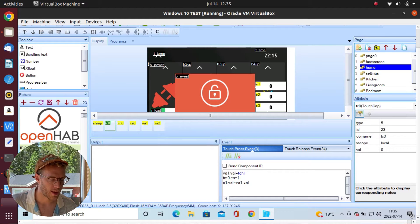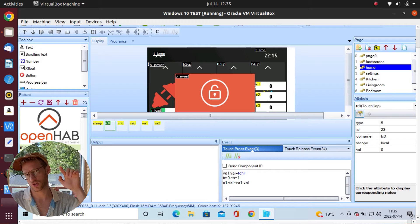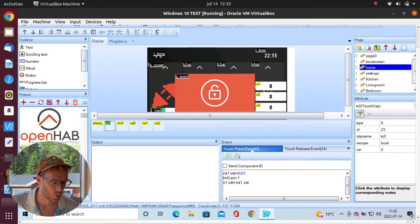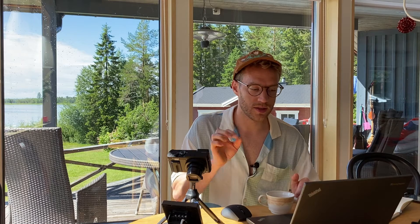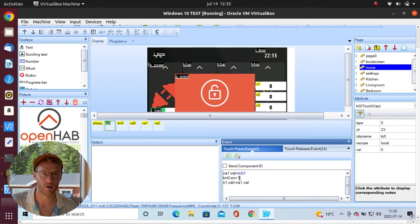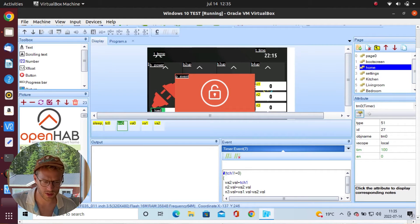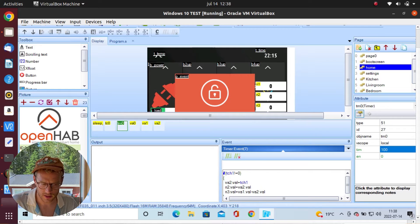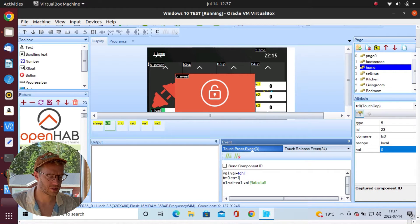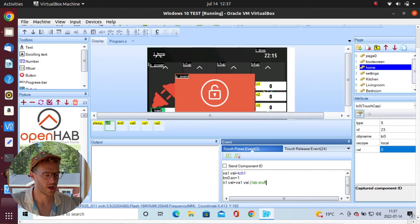Let's look at the code on the touch cap. On the touch press event — as soon as someone is starting the swipe — we set our variable va1 to the value of TCH1, so where on the Y-axis someone is touching the screen. That's what we give to va1. We also enable our timer component. The timer is not enabled from start — it's en0 — and the timer we're enabling is on 100 milliseconds. That's what's happening on the touch press event.